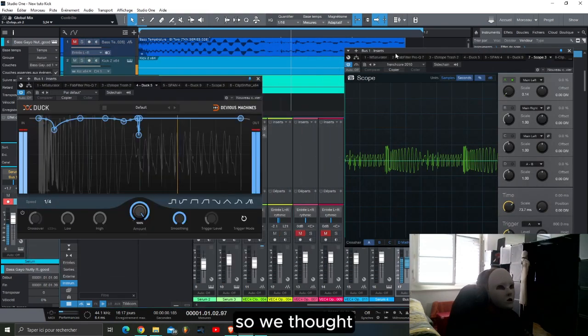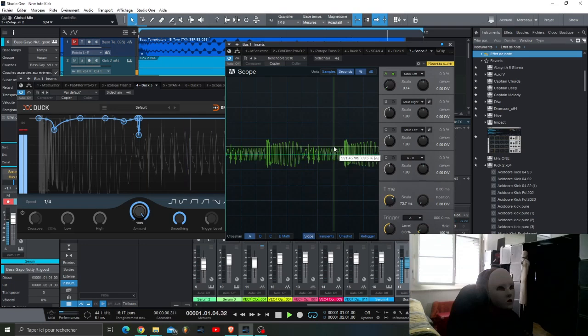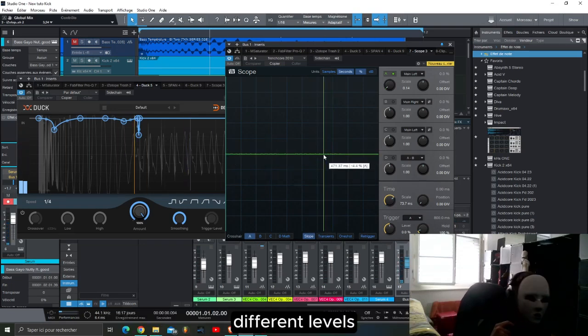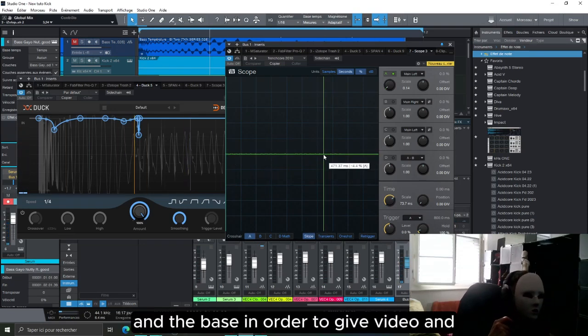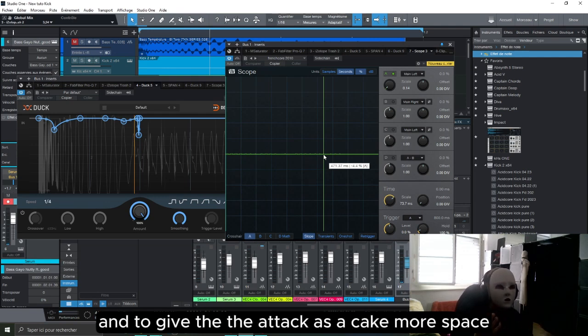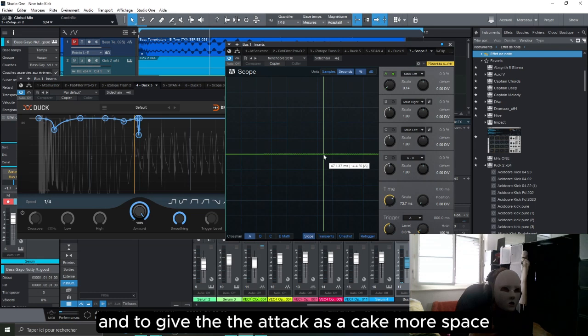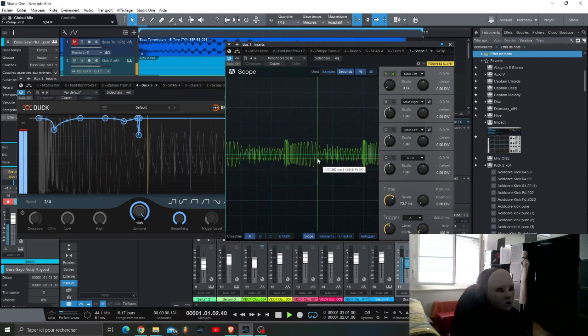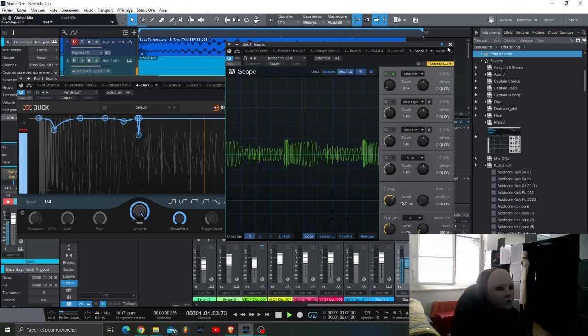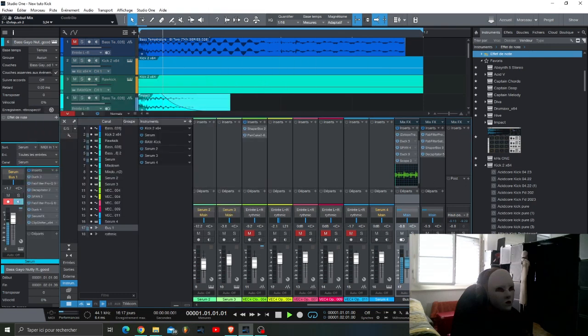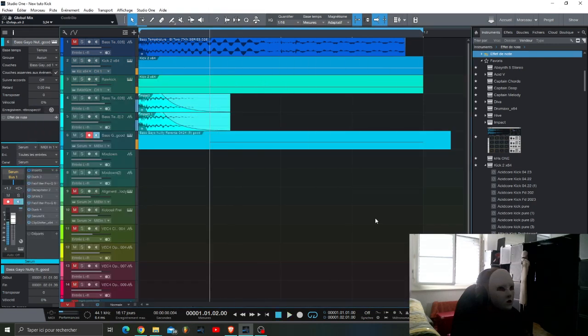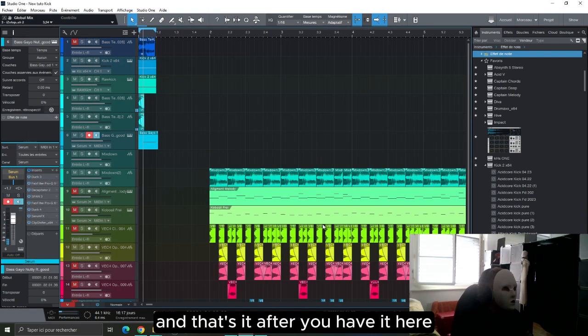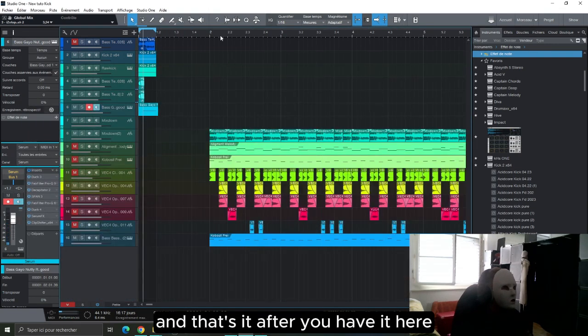Here you can see that the bass is a little bit in a different level than the base in order to give the attack as a kick more space. And that's it, after you have it here.